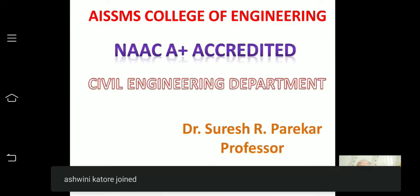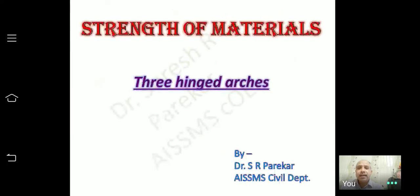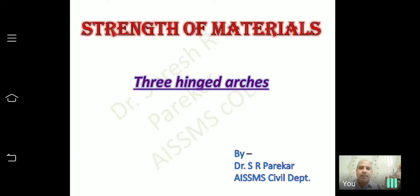Today we will start with three-hinged arches. First we will see how to find reactions — for concentrated load, for UDL — and then we will proceed to the next part. We will go in detail, studying each step. We will not rush through many problems; we will go into detail. First we will see what three-hinged arches are and how they are formed, then switch over to problems.